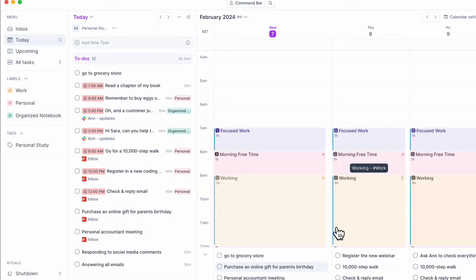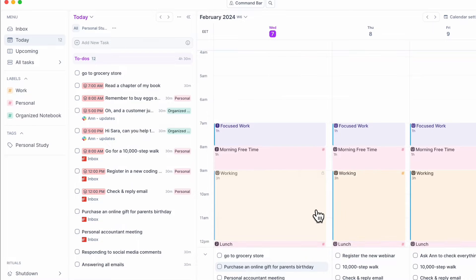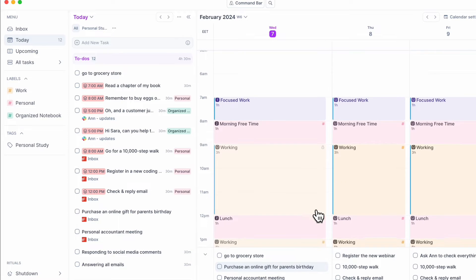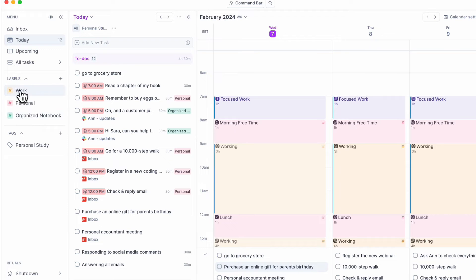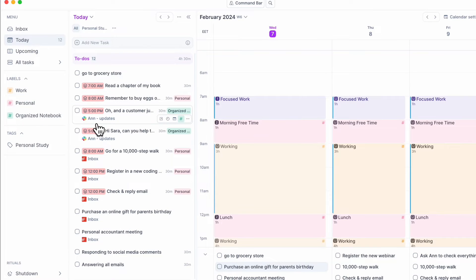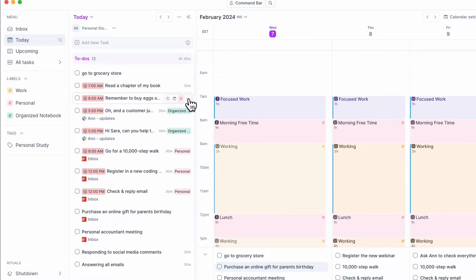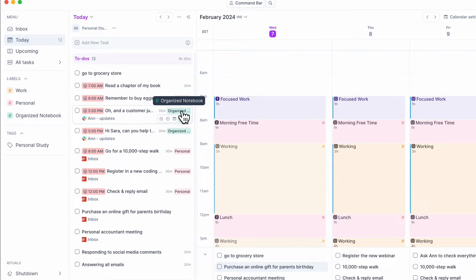The other important feature with AkiFlow that you should know to get started with is that you can add labels. These labels are there to categorize your to-dos. As you can see already, these are personal and this is in the organized notebook label.